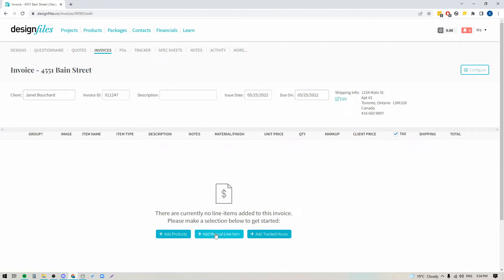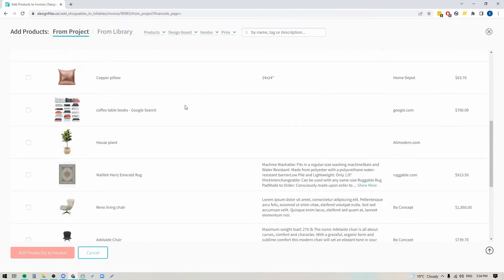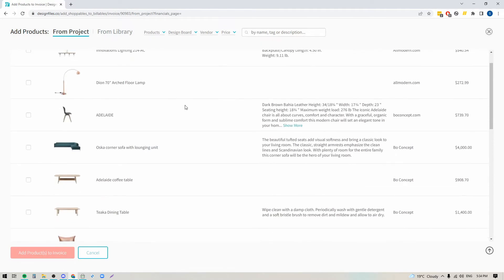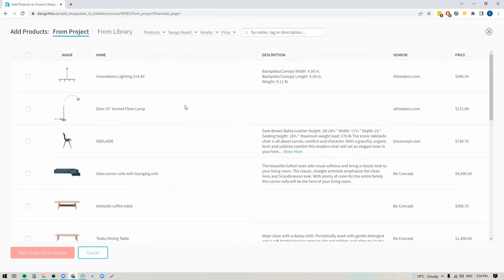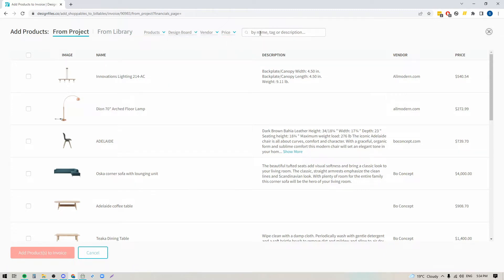Down at the bottom you'll see that you've got a few buttons: you can add products to the invoice, you can add manual line items, and you can add tracked hours. So we'll start with products. I'm going to click into that and it's going to open up a panel showing me all the items I added to this project. I can narrow that down by design board, by vendor, by price, or I can search by a specific product name or tag.